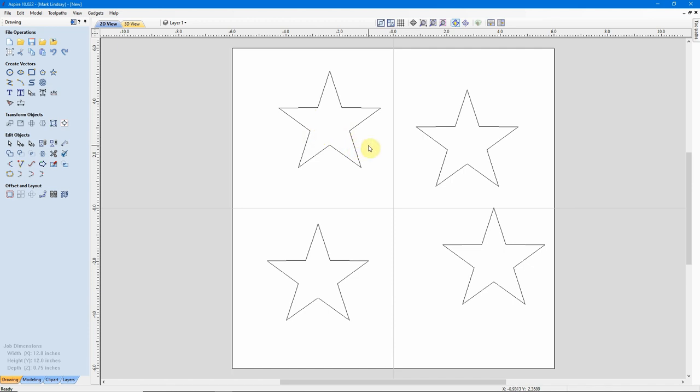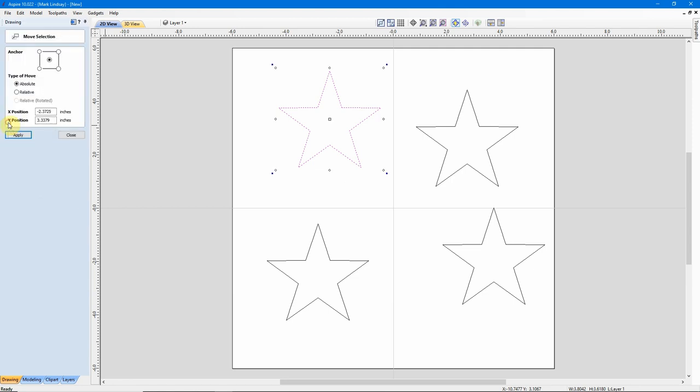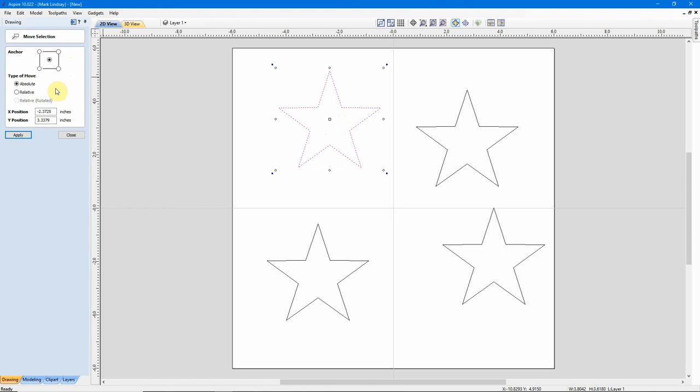Well, suppose I want these stars placed exactly in the center of each of these quadrants. I can take a look up here at my scale, and I can see that I have 6 inches in X this way on the negative side of my X0, and 6 inches to this side on the positive side of my X0. And the same thing here in Y, 6 inches in the positive and 6 inches in the negative.